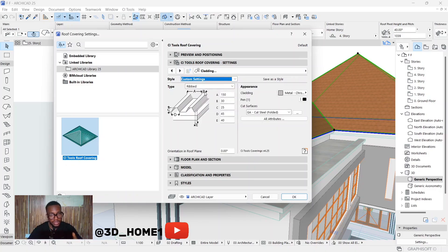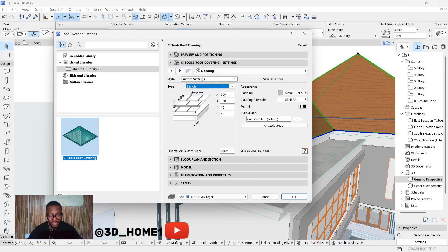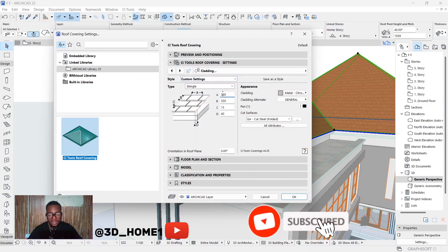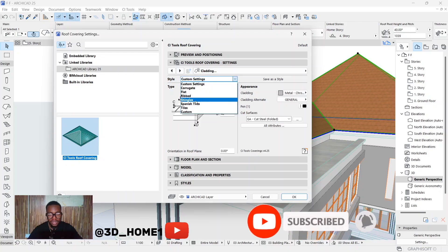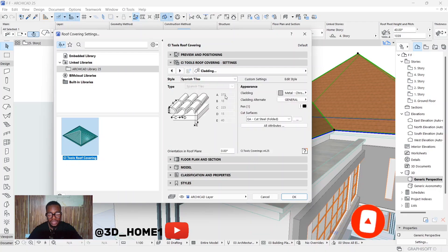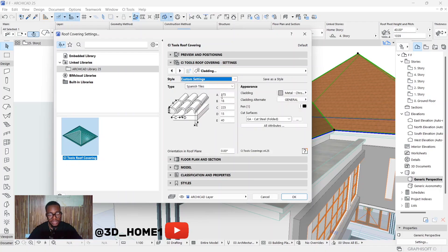Let me do that again so you understand. If it's Rip, or let's say you want to use Shingle — if it's not on Custom Settings, you can't edit the shingles. Only when you change it to Custom Settings can you work on it.